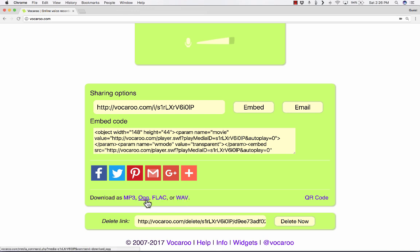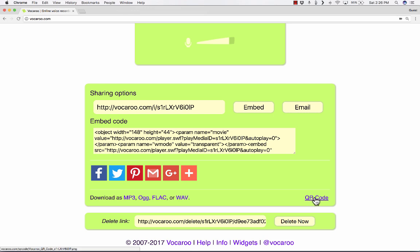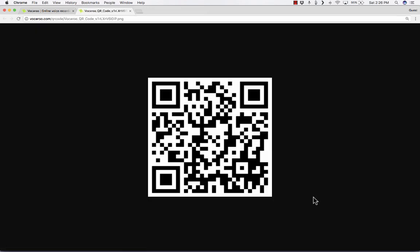Or if you're really an audiophile, you could download it as a FLAC file or an AUG file. For the classroom, though, one of the very best options is here in the lower right. It's called QR Code.